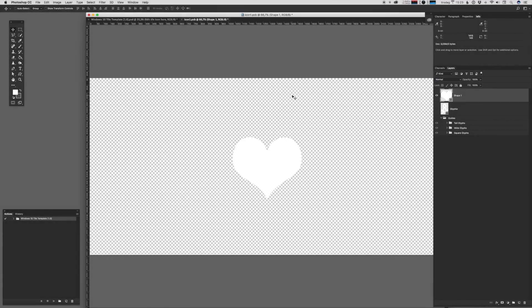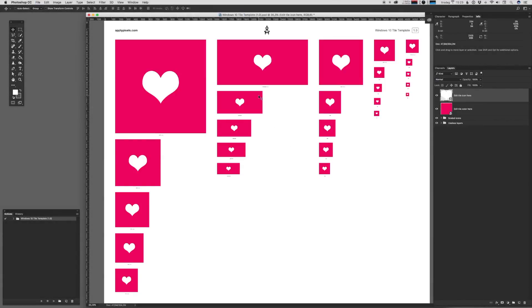And then you're just going to save the smart object and close it. And boom. Now you can see that it's rendered out in all the different sizes.